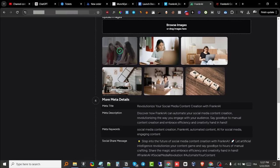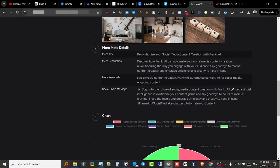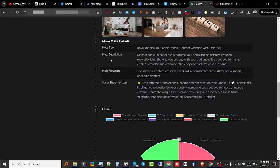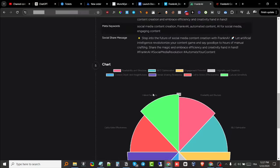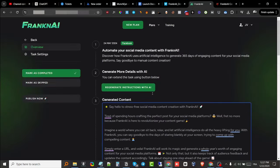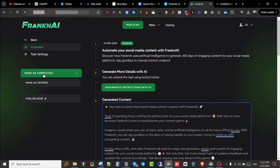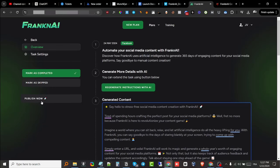It also gave me more details: the meta title, description, keyword, social share message, and a bunch of more information right here. I can also mark this as completed, mark it as skipped, or publish it now. You get to publish it once you integrate your Facebook account.